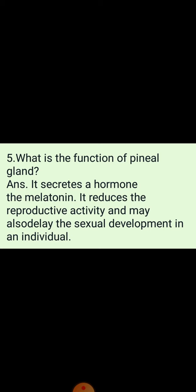Question number 5: What is the function of the pineal gland? The pineal gland is located on the dorsal side of the forebrain and it secretes a hormone known as melatonin. This hormone reduces reproductive activity and may also delay sexual development in individuals. It plays a very important role in the regulation of the 24-hour diurnal rhythm of the body — also called the sleep-wake cycle — and helps in maintaining normal rhythms of sleep-wake cycle and body temperature.